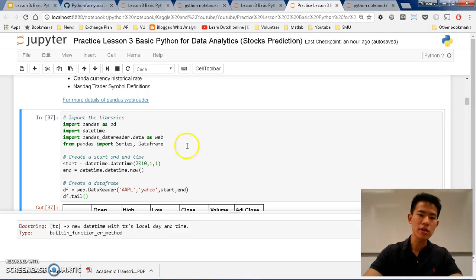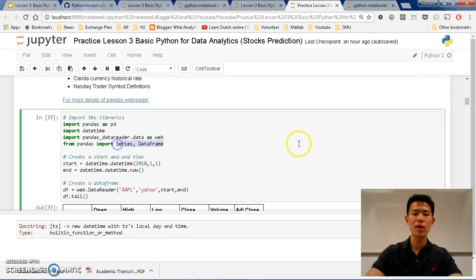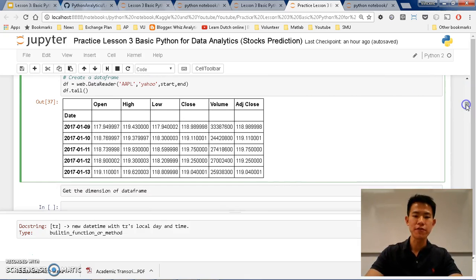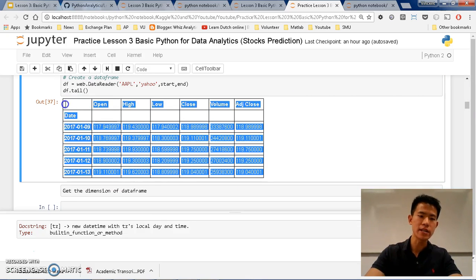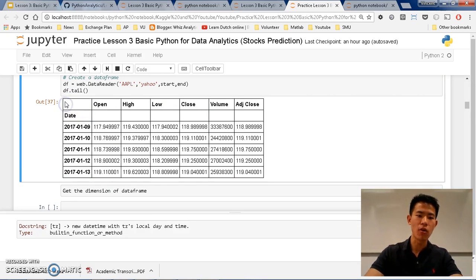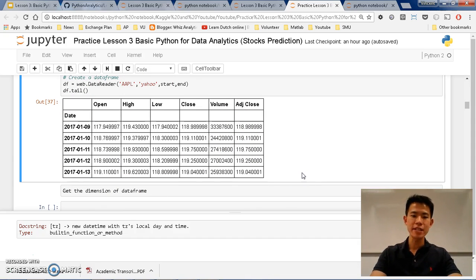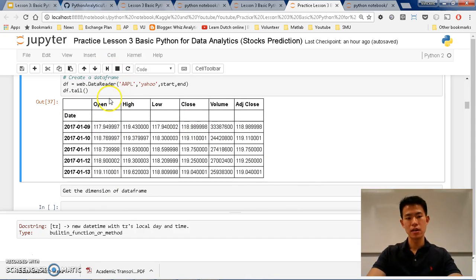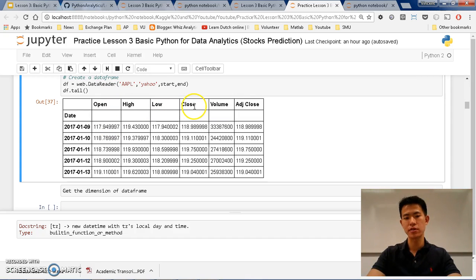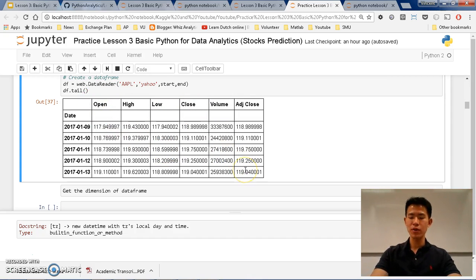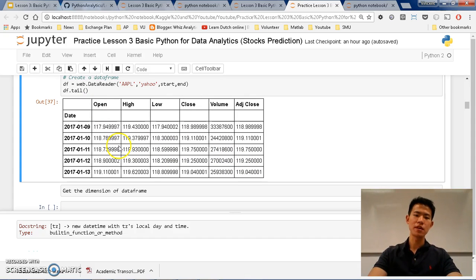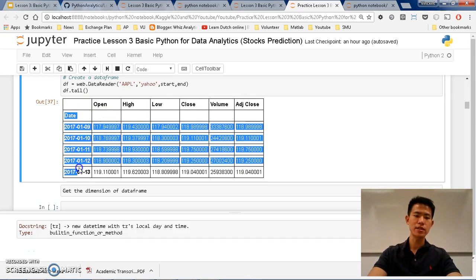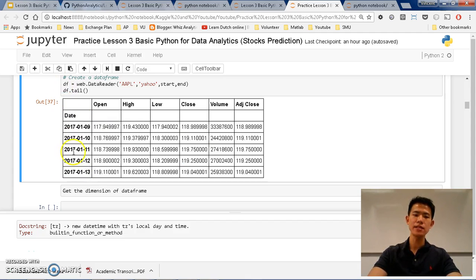And now I'm going to talk to you about series and dataframe. So what is series, what is dataframe? Dataframe is the whole thing here, the whole box is dataframe, it's a table. And series is basically columns. So open is a series, high is a series, low is a series, and many series combined together as what you can get is the table. But it's glued by the index, so the date is the index.